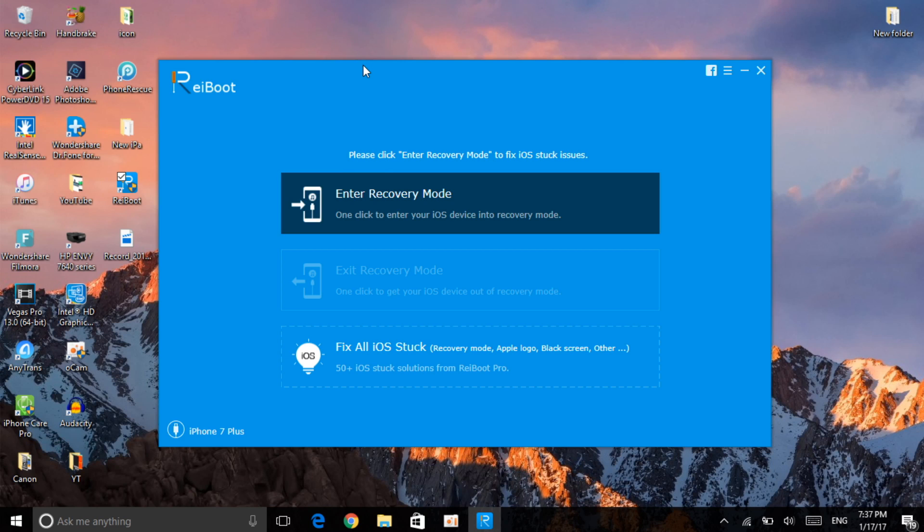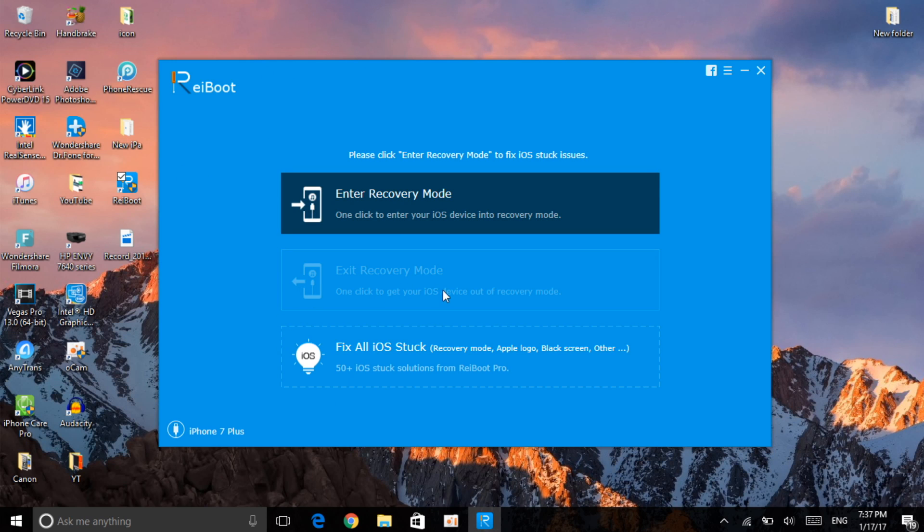Your device will enter recovery mode just as I showed you - an icon of iTunes and a connector showing you need to connect it to iTunes. Then with just one click you can exit recovery mode. If your device is stuck like that, all you need to do is click on exit recovery mode and you're done.